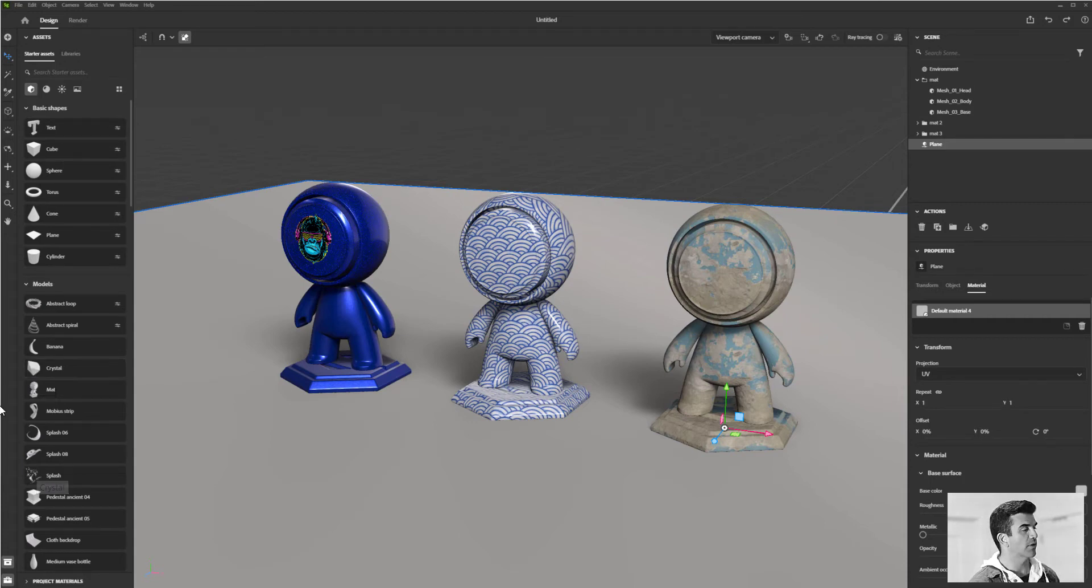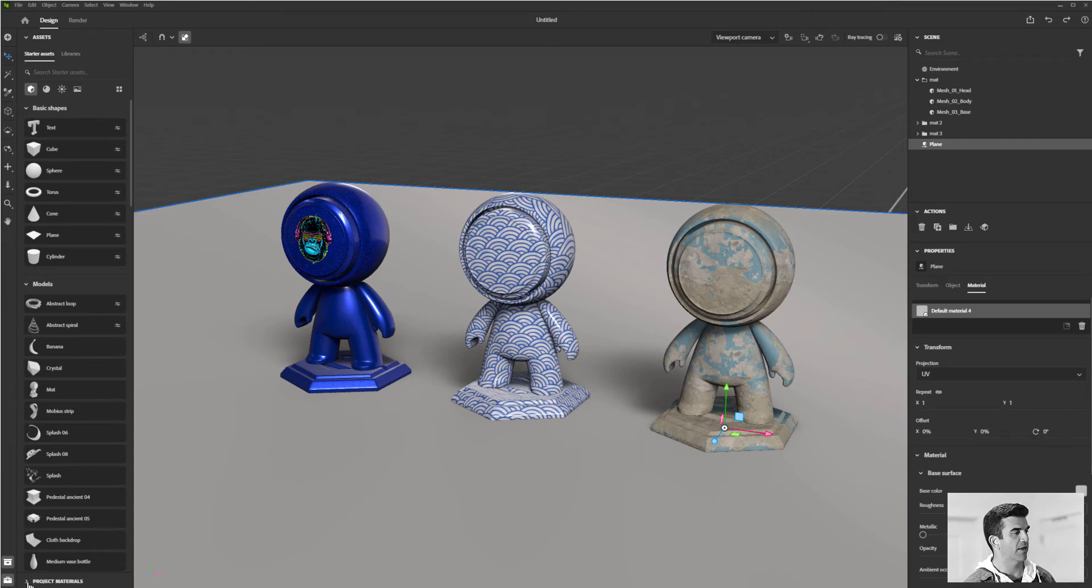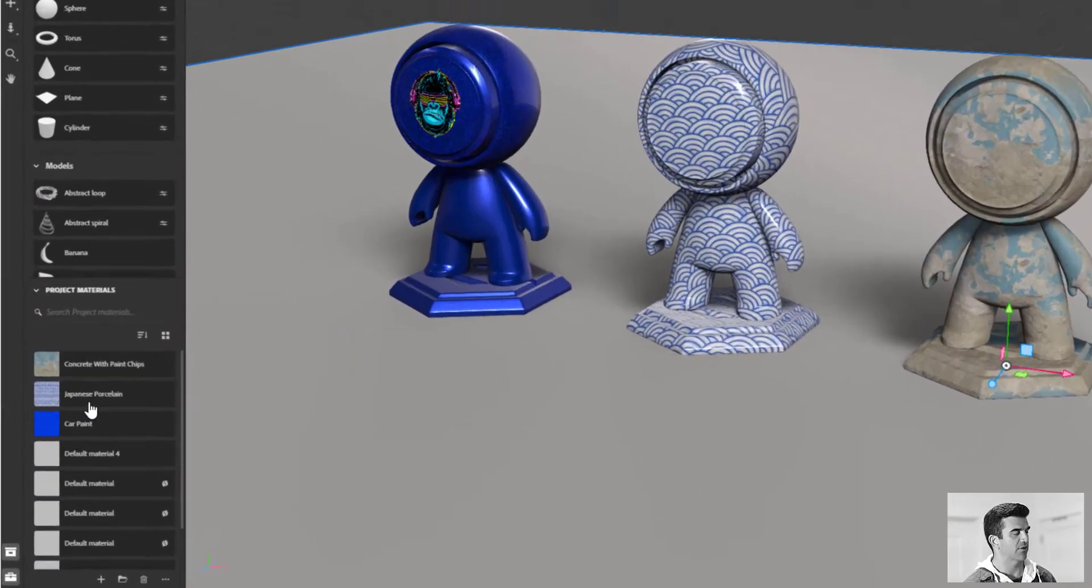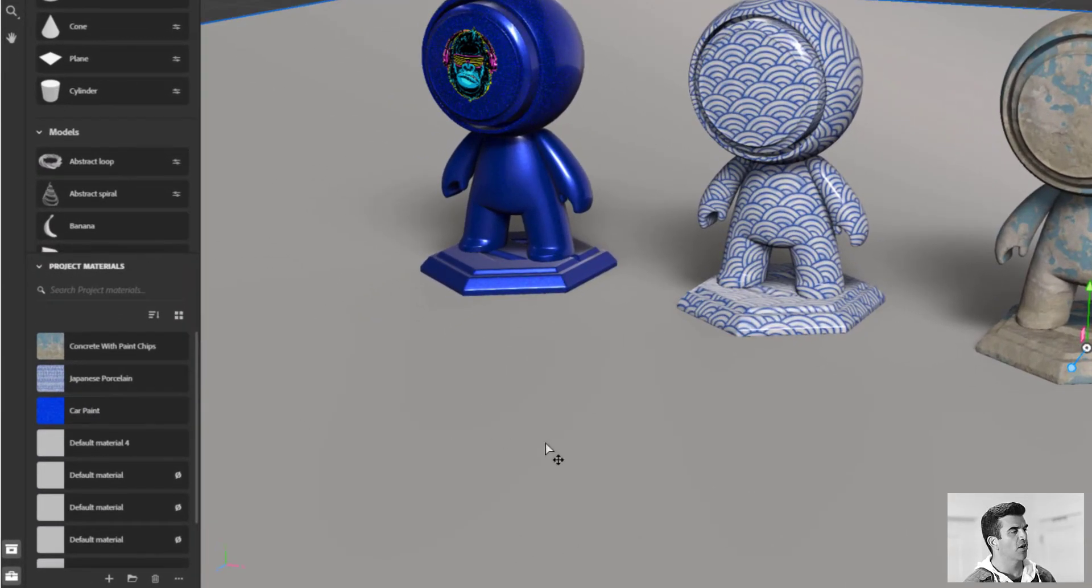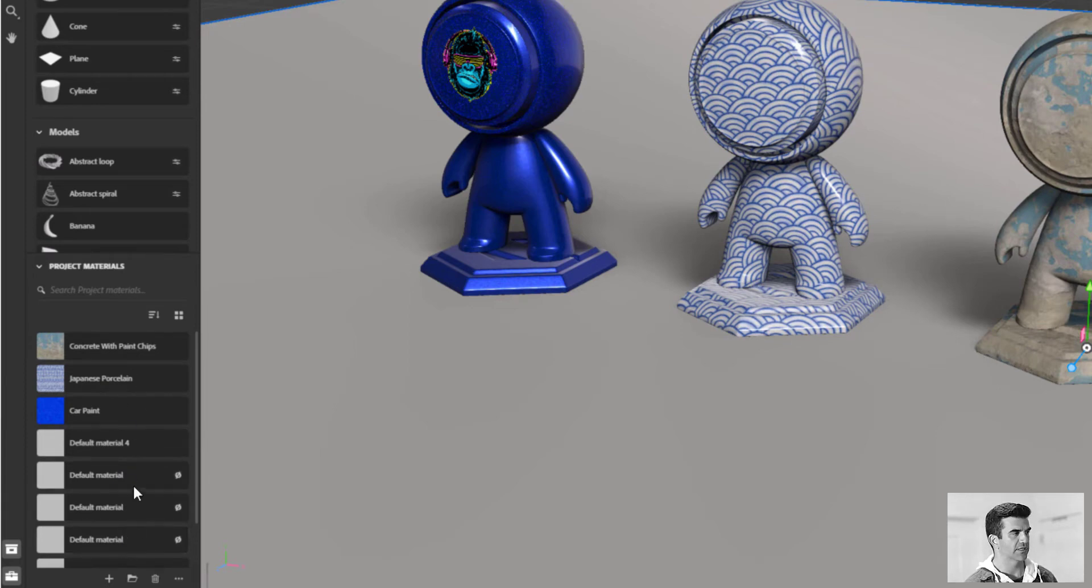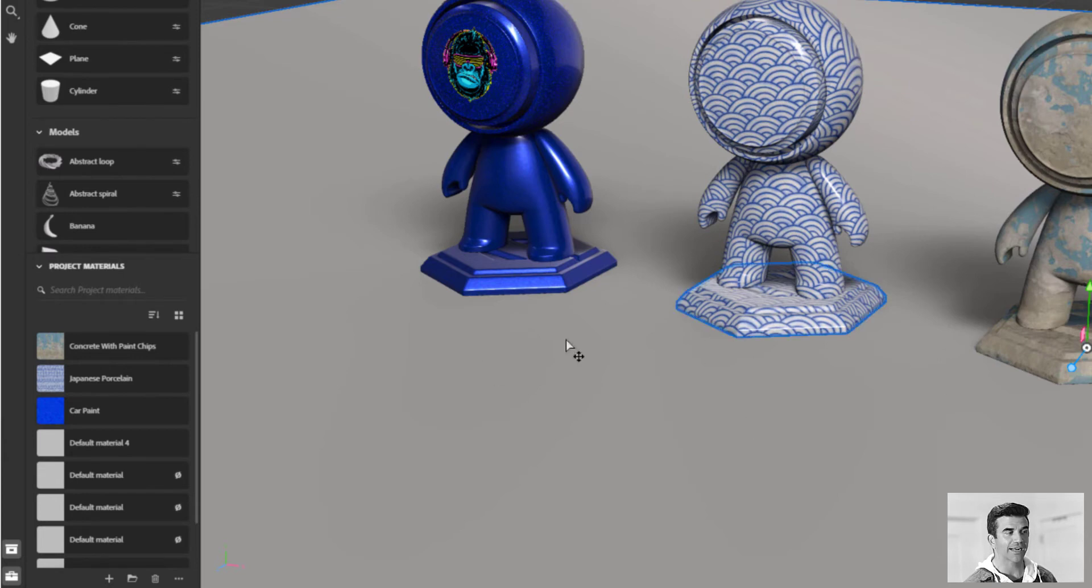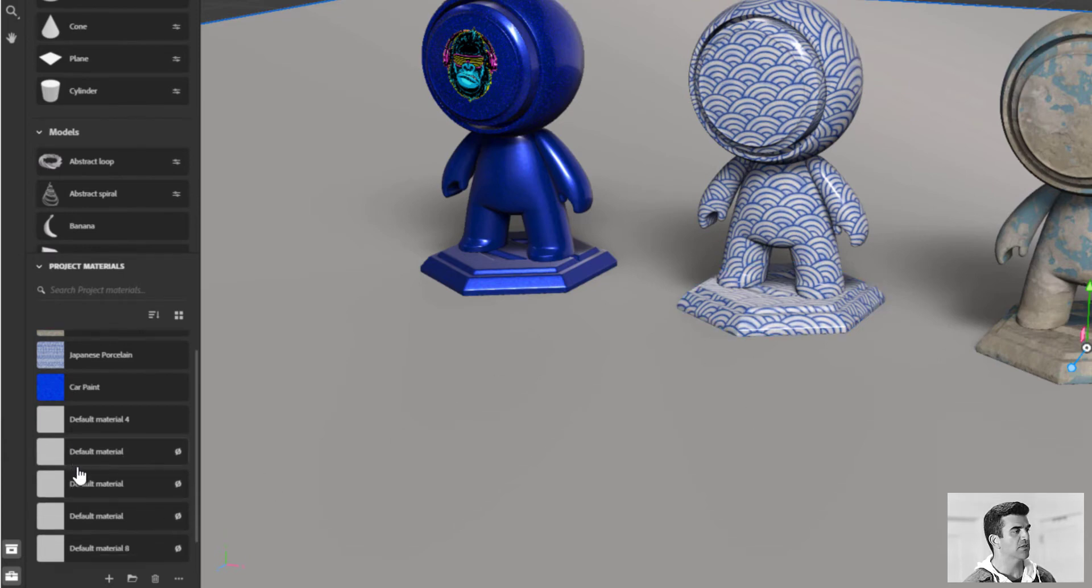The best one is the project materials panel, which exists down here on the side. What this is, is a comprehensive list of all the materials that we use in our scene. So up top, you'll find all the ones that are currently and actively being used.